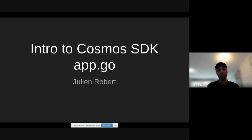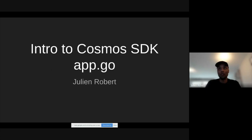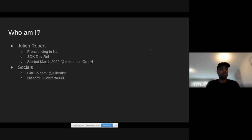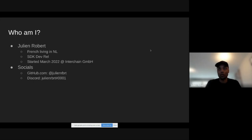Today I'm going to talk about the Cosmos SDK core file — the file that really defines your application and wires everything to make your chain work, which is called app.go. I'm a developer relations for the Cosmos SDK. I started in March 2022 at Interchain GmbH, which is the company developing the Cosmos SDK. I'm French and currently living in the Netherlands. You can reach me via Discord if you have questions.